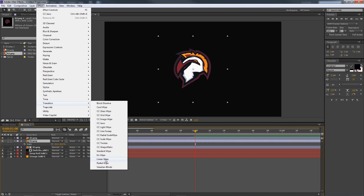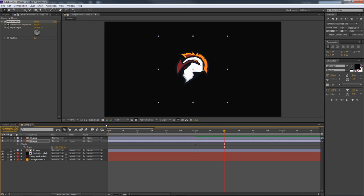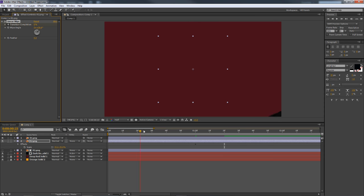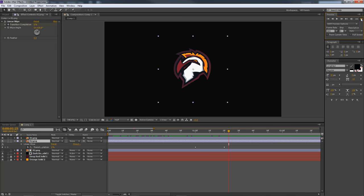Back at one second, go to Effects > Transitions and apply a Linear Wipe to the R2 stroke layer. Change the angle slightly so it comes in from the top right. At one second, keyframe Completion at 100 — nothing is shown yet. Then move just a little past one second, maybe 20 milliseconds after, and set Completion to zero so the stroke sweeps in right after the main animation stops. Press U to see the keyframes.